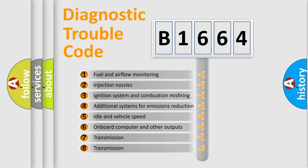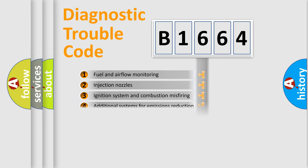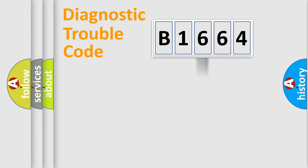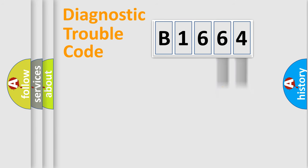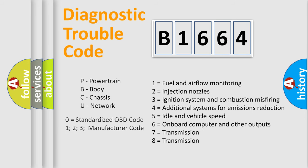The third character specifies a subset of errors. The distribution shown is valid only for the standardized DTC code. Only the last two characters define the specific fault of the group. This division is valid only if the second character code is expressed by the number zero.